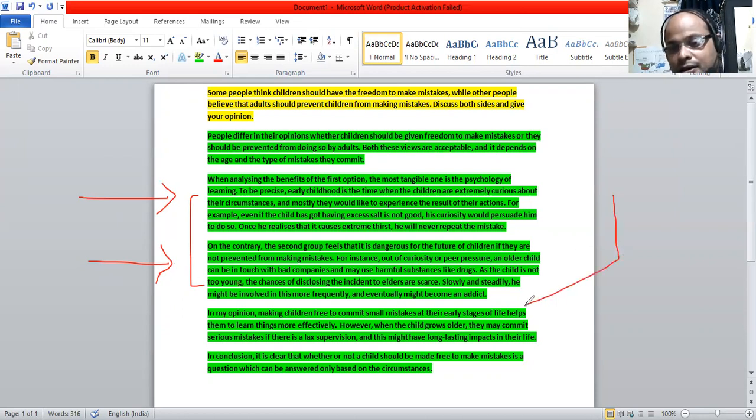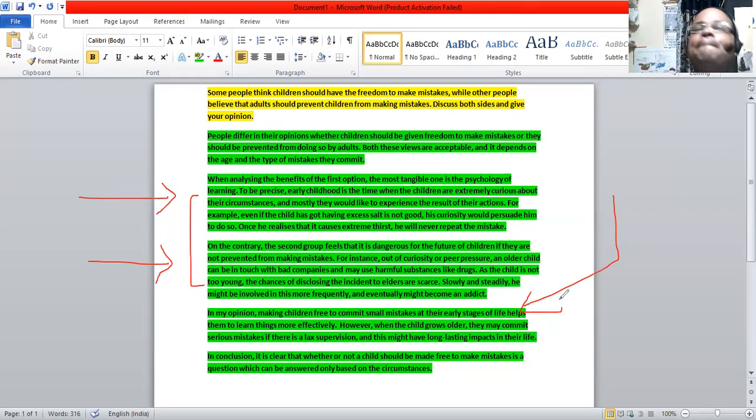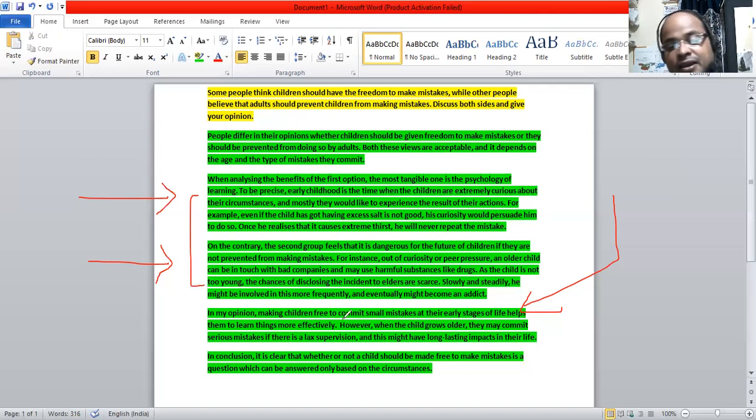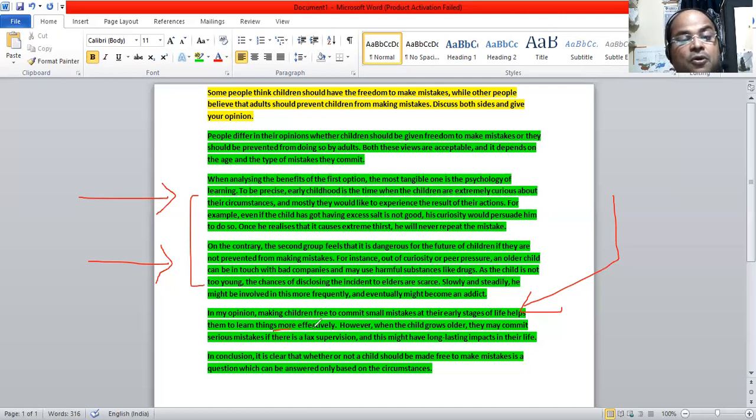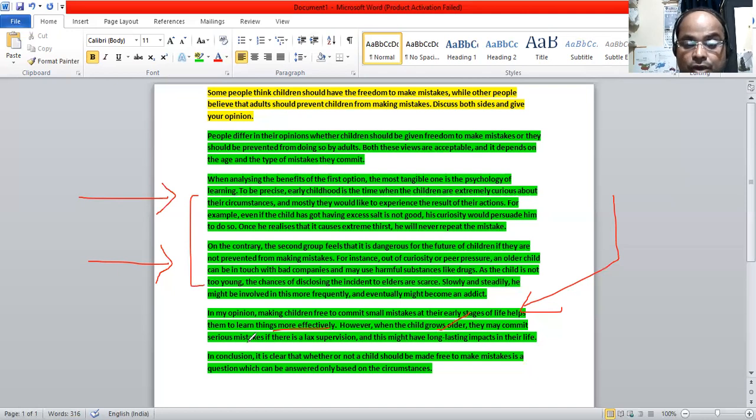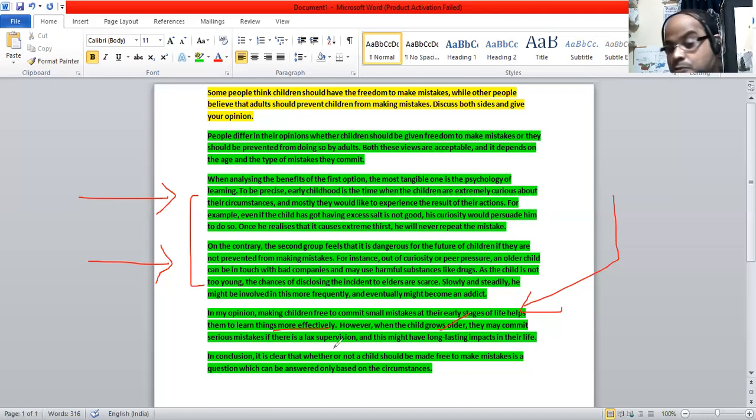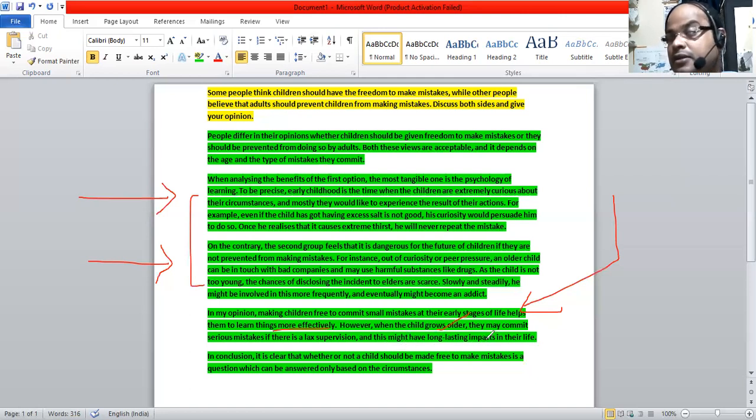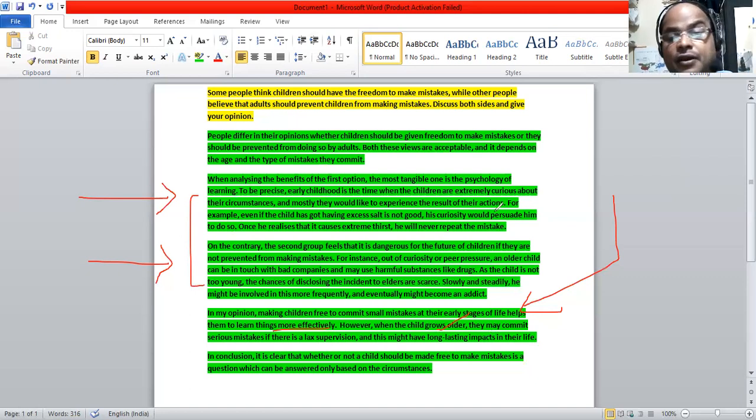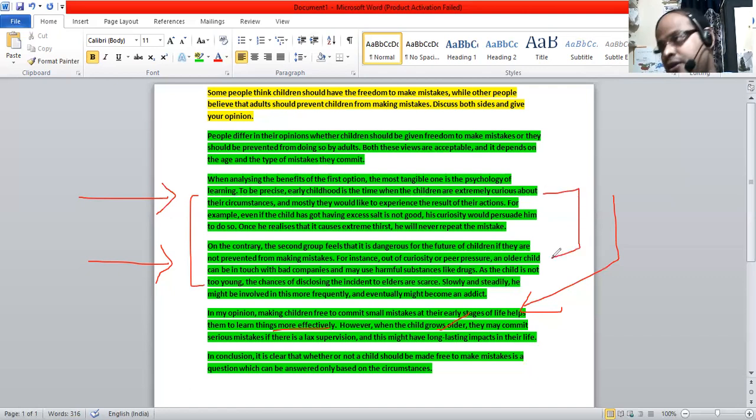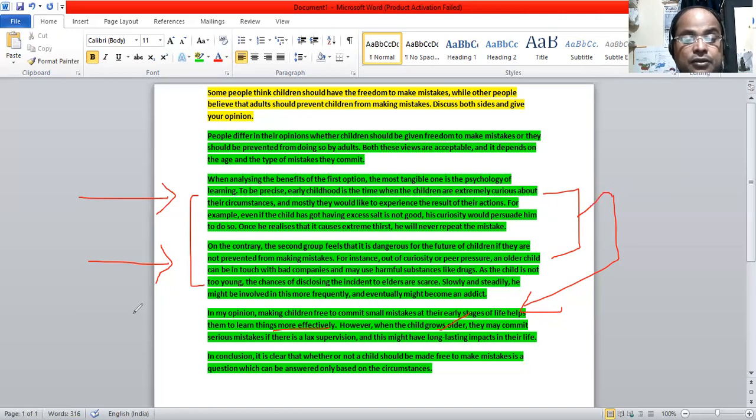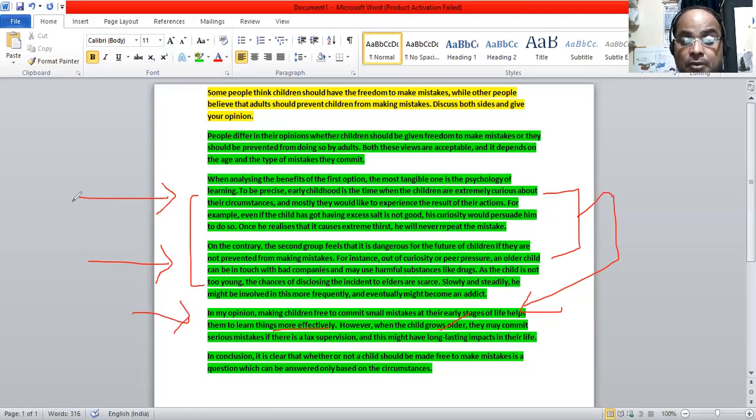Now this is the opinion paragraph. In my opinion, making children free to commit small mistakes at their early stages helped them learn things more effectively, more in the practical sense. However, when the child grows older, they may commit more serious crimes. And if there is a lack of supervision, this might have long lasting impacts in their life. This is my opinion after having analyzed these two situations, the conditions, the circumstances.